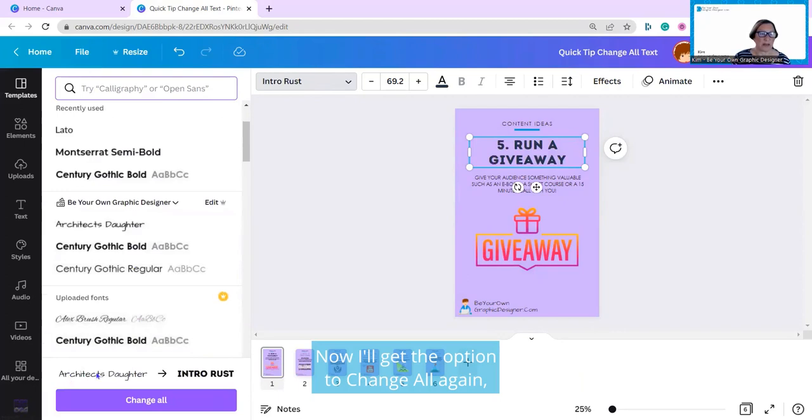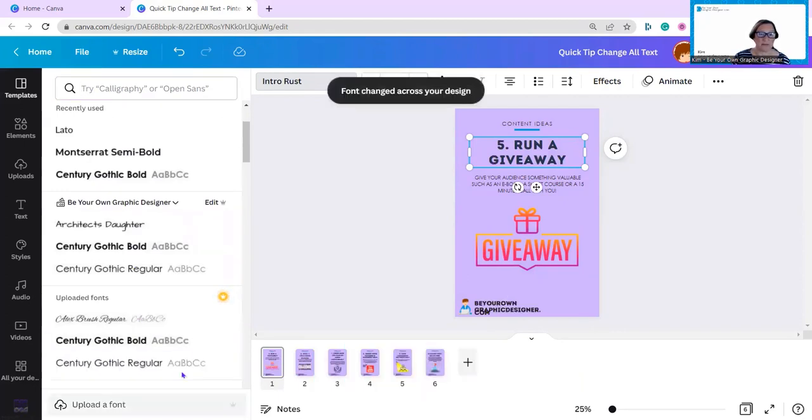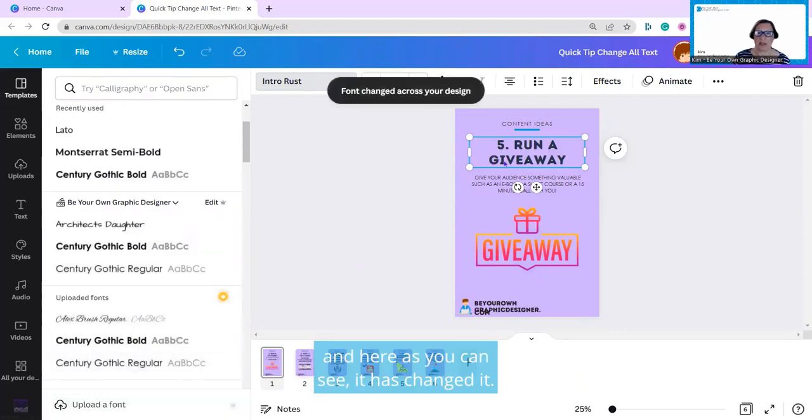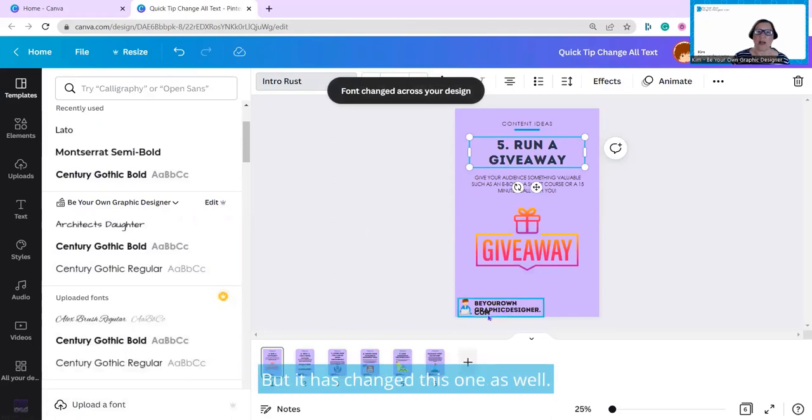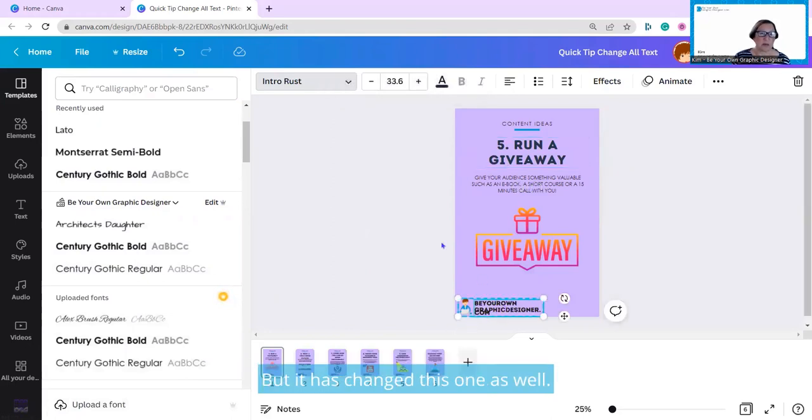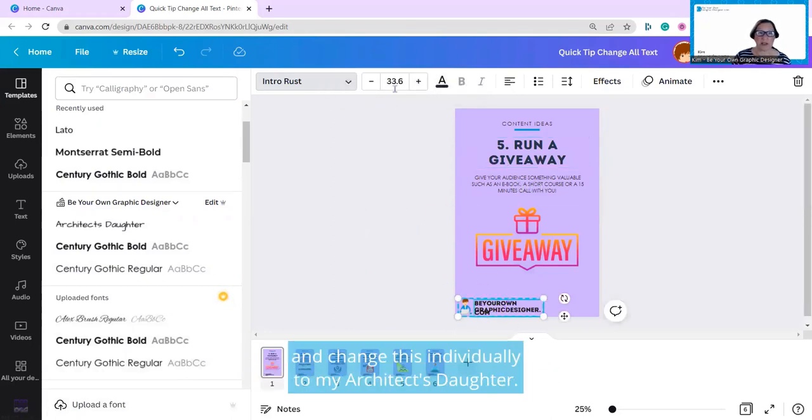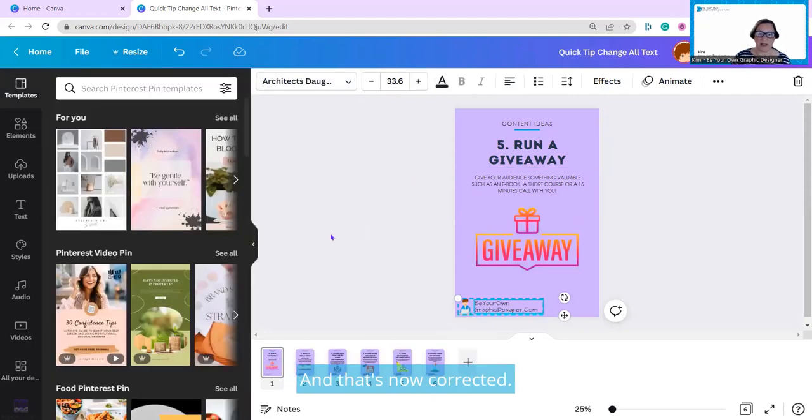Now I'll get the option to change all again, and here you are. I can see it has changed it, but it has changed this one as well. Of course, I can easily go back and change this individually to my Architect's Daughter, and that's now corrected.